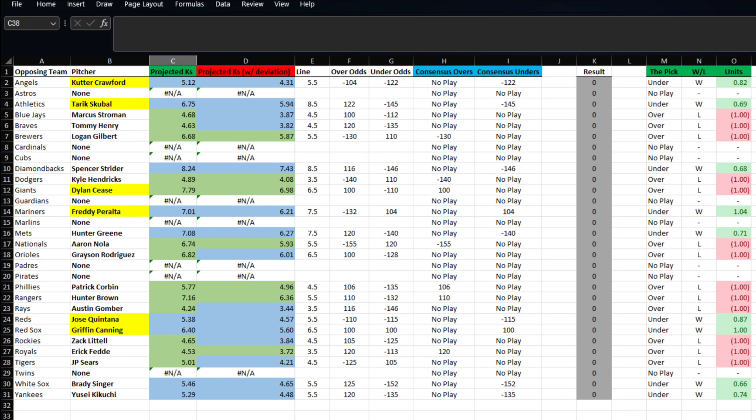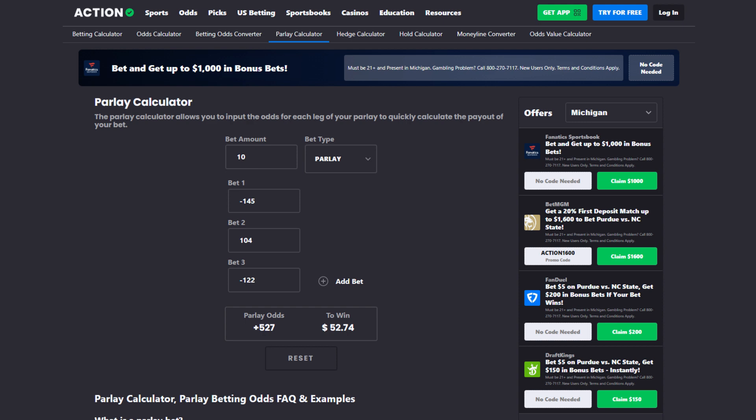And last, we've got Griffin Canning taking on the Red Sox. His line is set at six and a half, and we have him projected at 5.6, so we're going to take his under at plus 100.